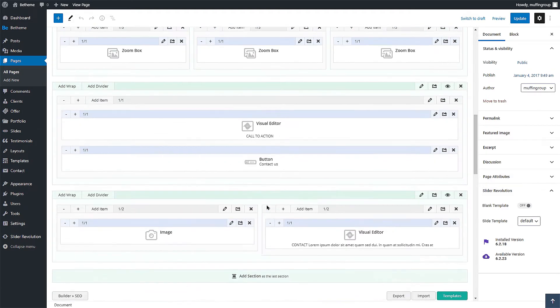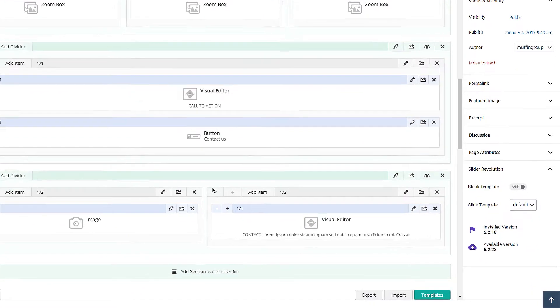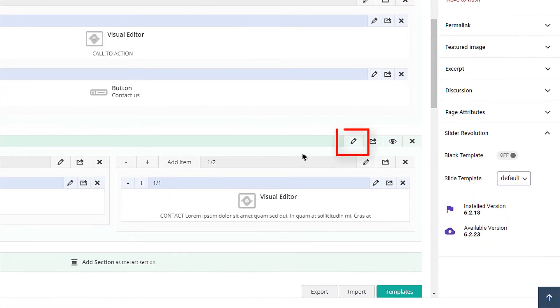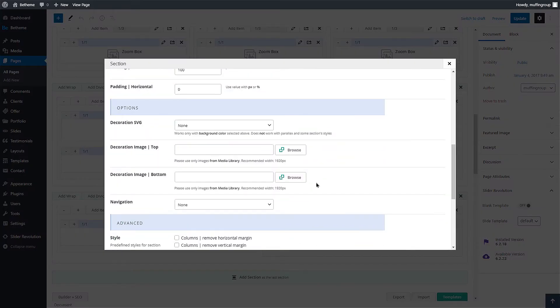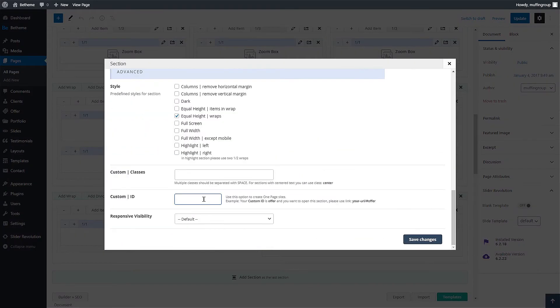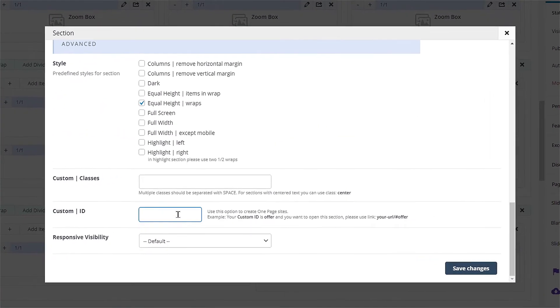Once the option is set, edit the Contact section. In this case, this is the last section in the Muffin Builder.